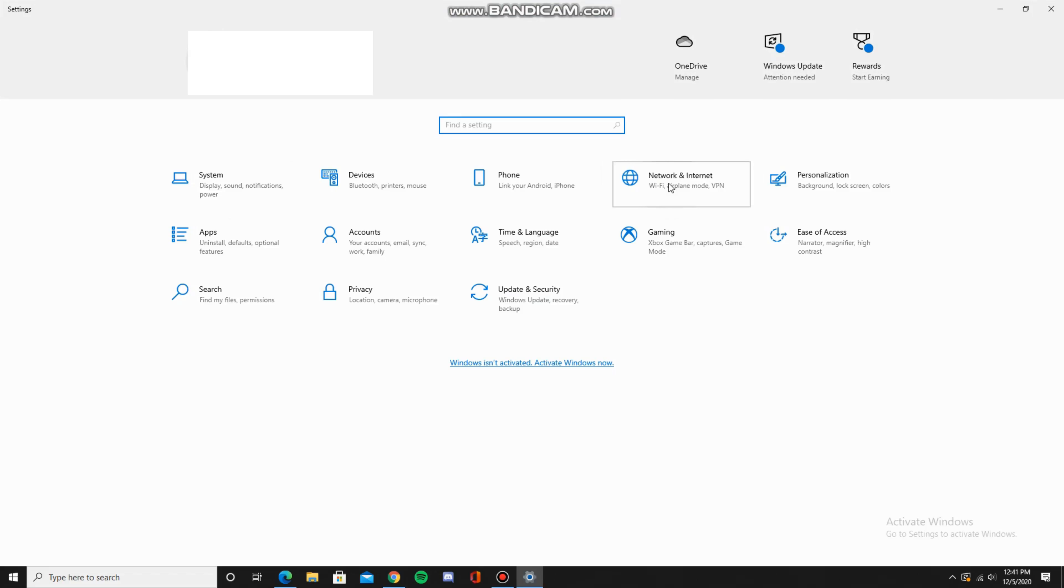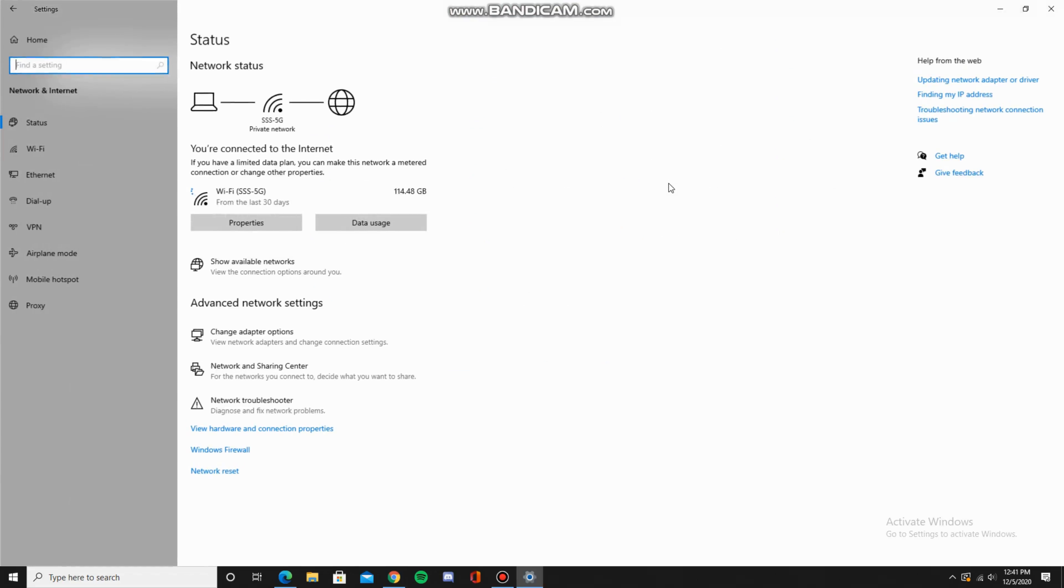Click on that, and then immediately it should show your WiFi, which WiFi you're using, and how much you've used in the last 30 days. I've used 114 gigabytes.